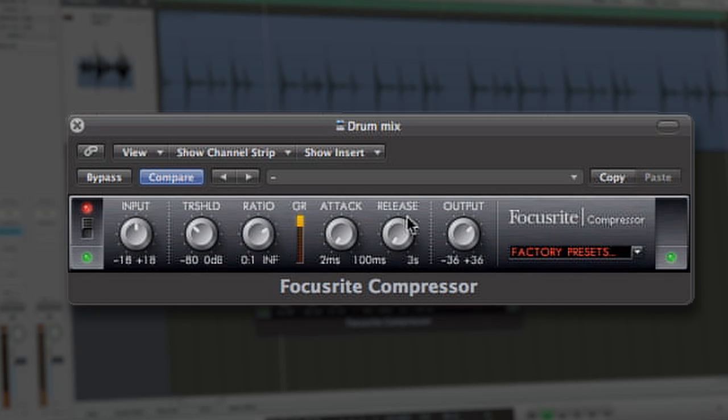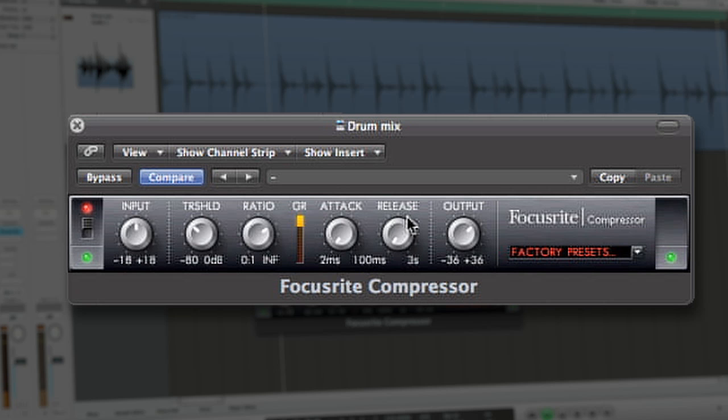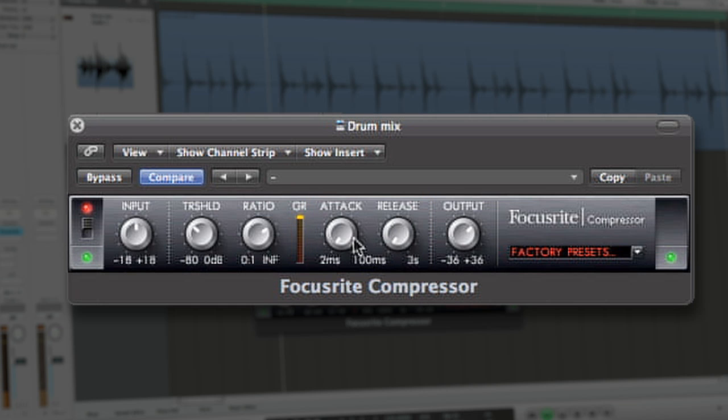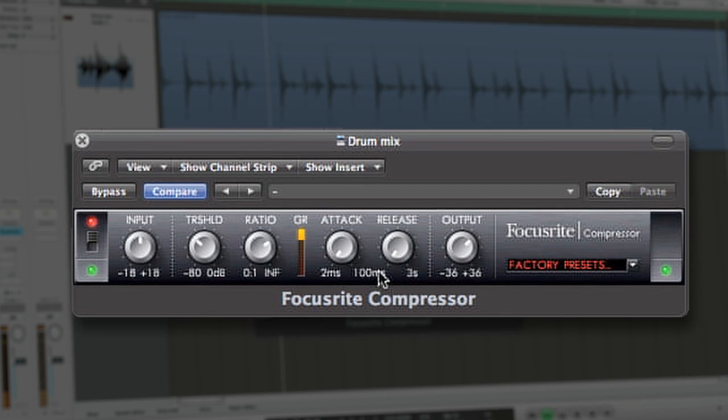Attack and release are time variables that many compressors offer. The attack parameter dictates how quickly the compressor begins to attenuate the waveform.